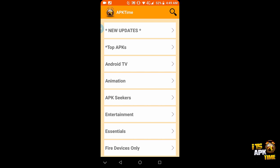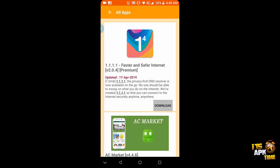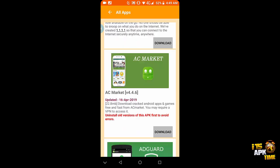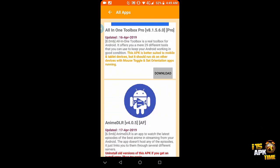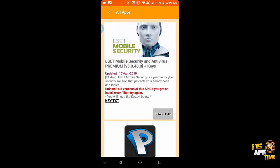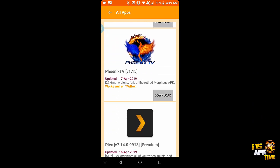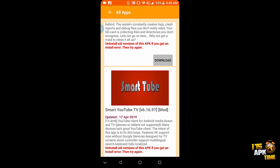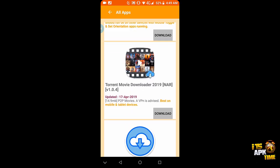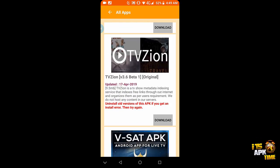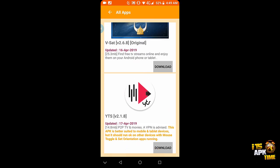Anyway, so we do have two new categories. One went live just the other day and in a previous video I demonstrated the new updates category for apps that had recently been updated within the last several days in APK Time.